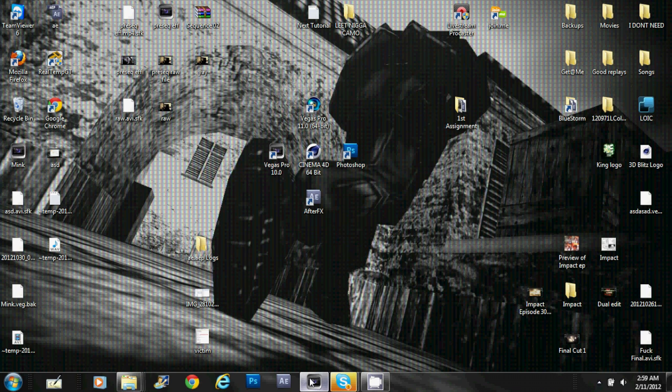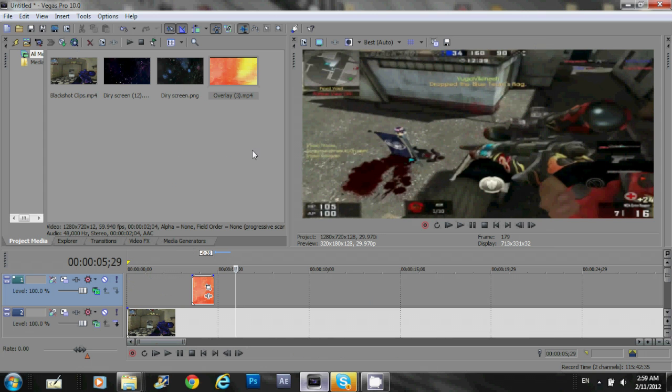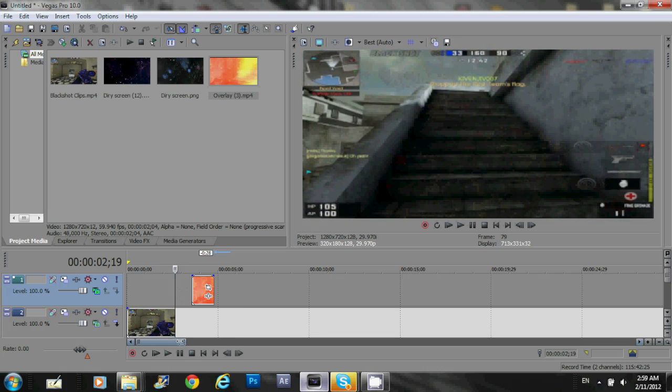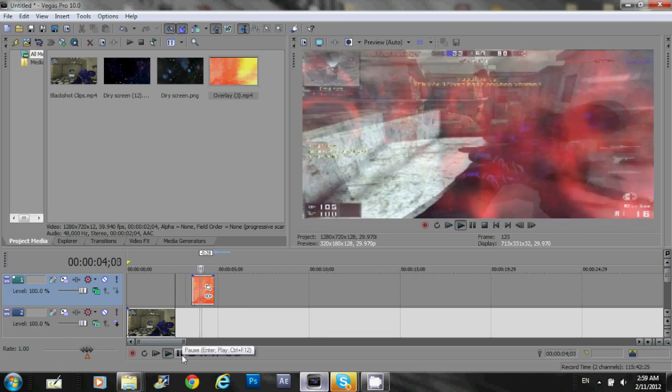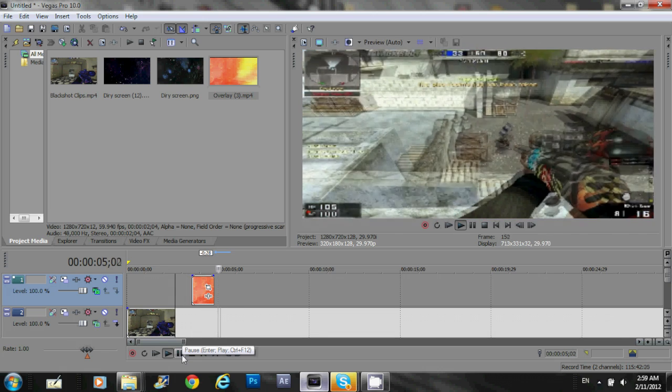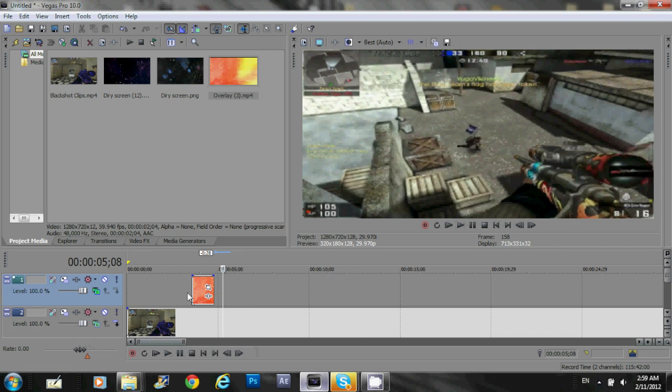So, without much further ado, let's go into Vegas. Now, an overlay basically looks like this. Looks like that.